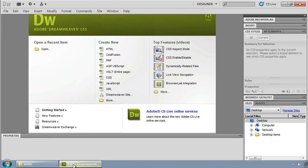Once we set up our site we're going to do everything from that particular panel. If I need to add files, if I need to add a folder, or move things around, I want to do that inside of my files view so that Dreamweaver knows where things are at and it can help update my links for me.